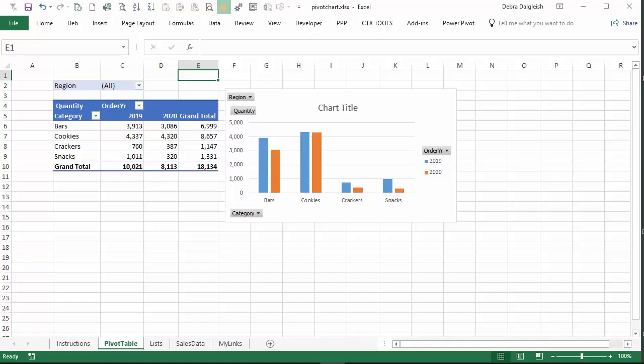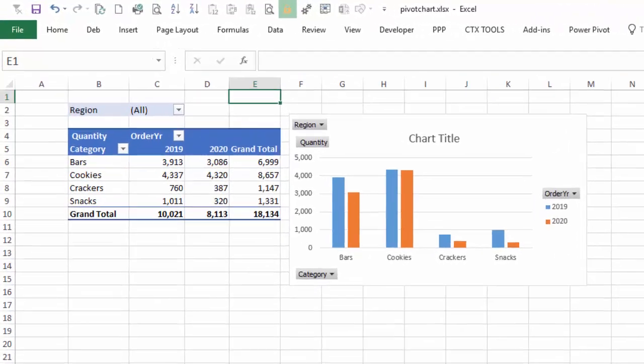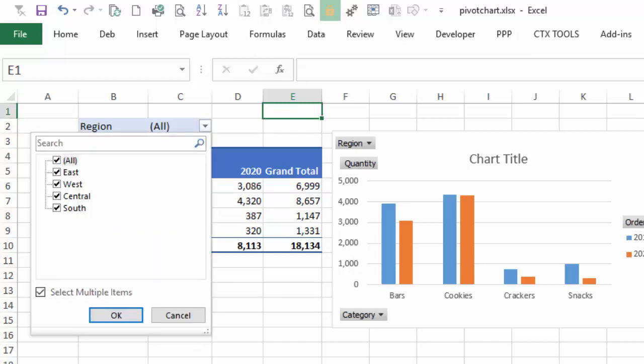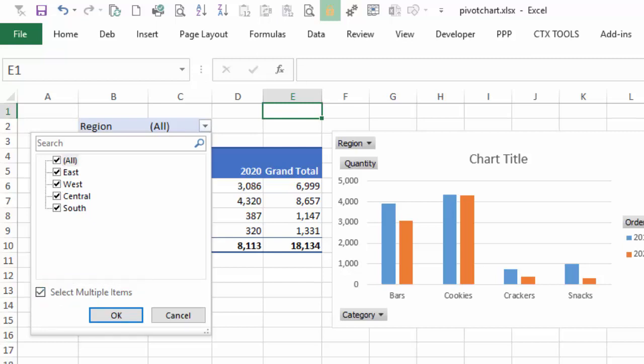Before we make any changes to the chart title, I'm going to show the region filter. Right now it says all because I haven't used that filter yet. If I click, you can see that there are four regions. Right now all is selected. So all four regions are showing. And at the bottom, there is a check mark here for select multiple items. So we're allowing people to select one or more or all of these regions.